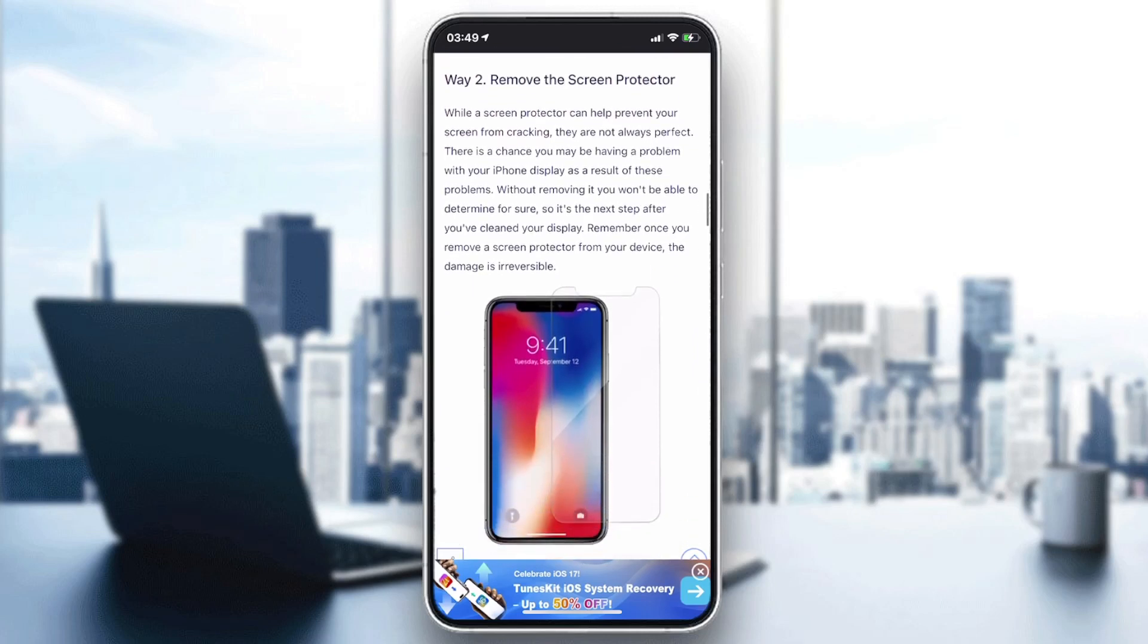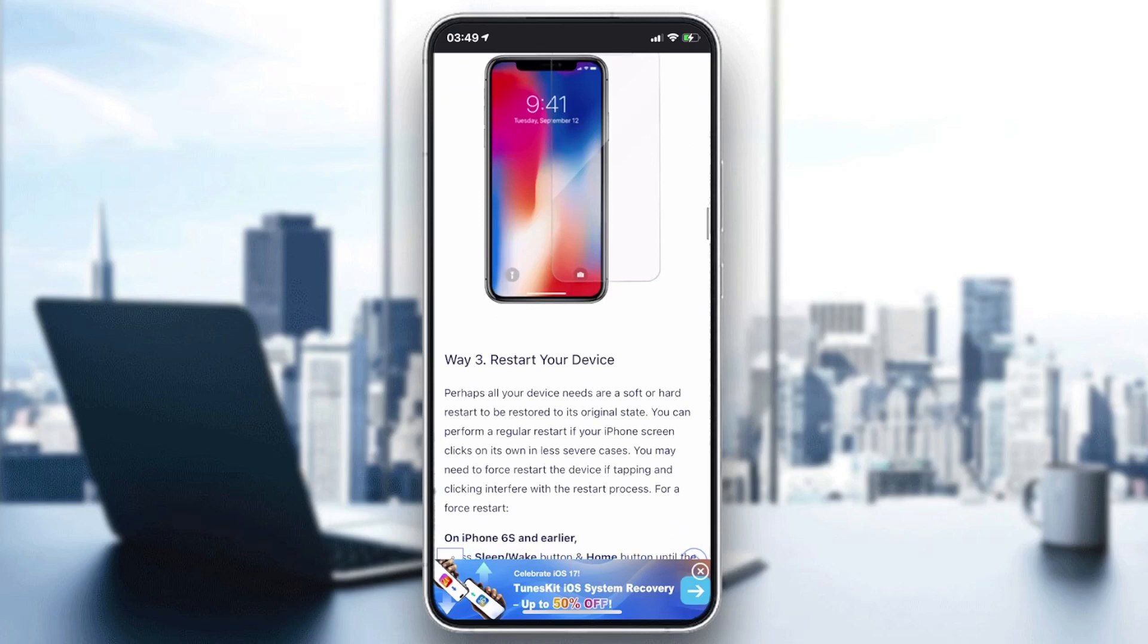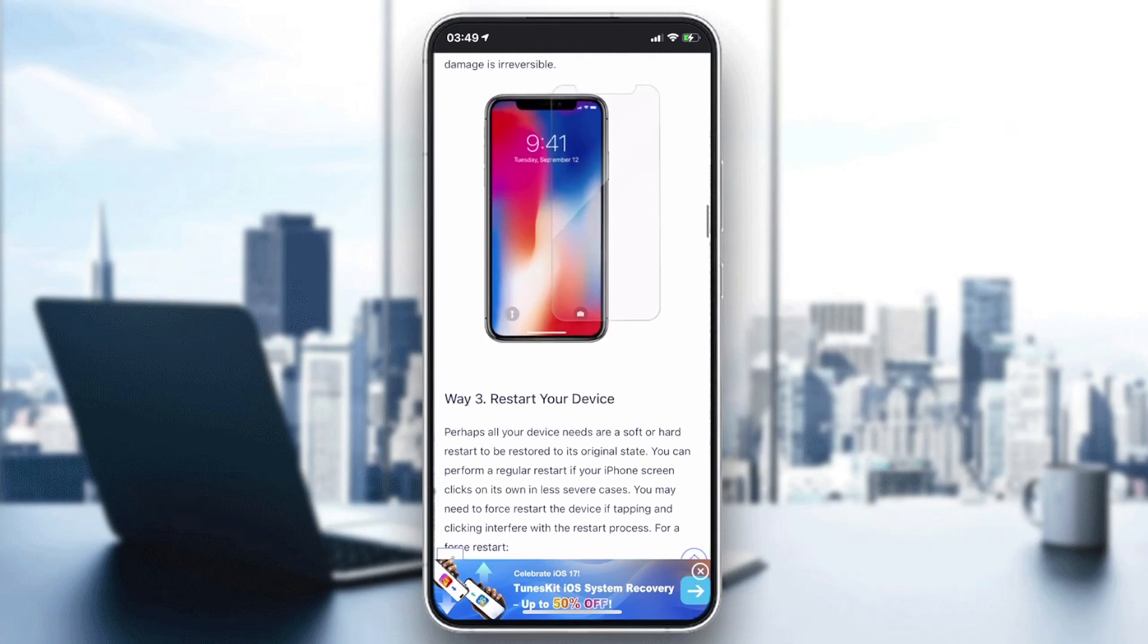An unstable screen protector may cause this problem of having random buttons that are touched. If the problem still persists, that means it can be either a software problem or a hardware problem with the screen.